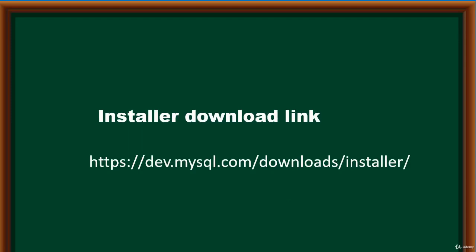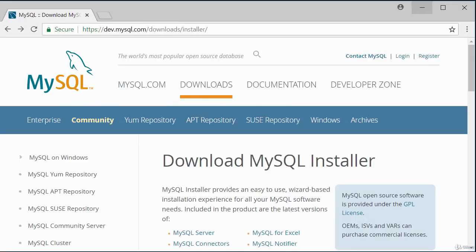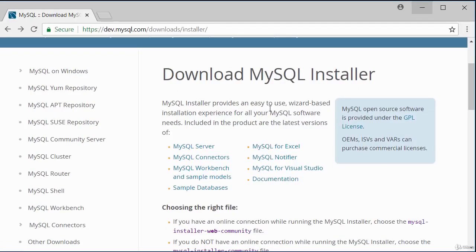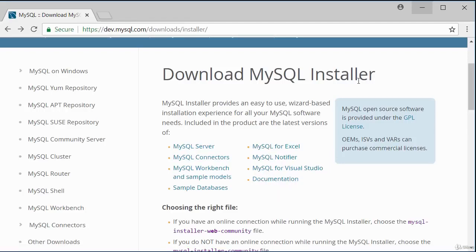To download the MySQL installer, go to the link displayed on the screen. This is the download page. Scrolling down, you can see all the various software included in the MySQL catalog that the installer can install together — which is the advantage of using the installer rather than installing each component individually.